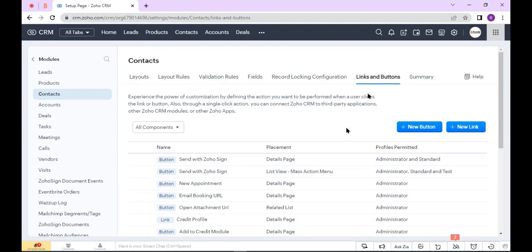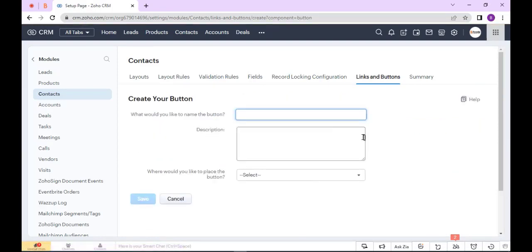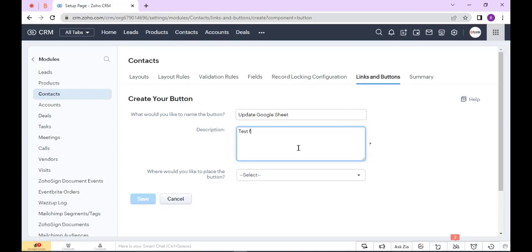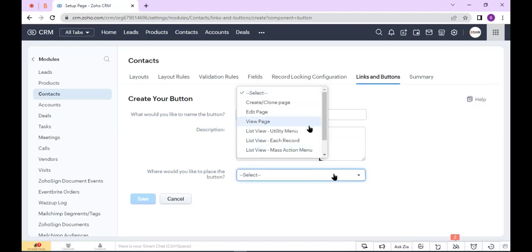Now click New Button, enter the button name, enter the description, and select page. I select View Page.